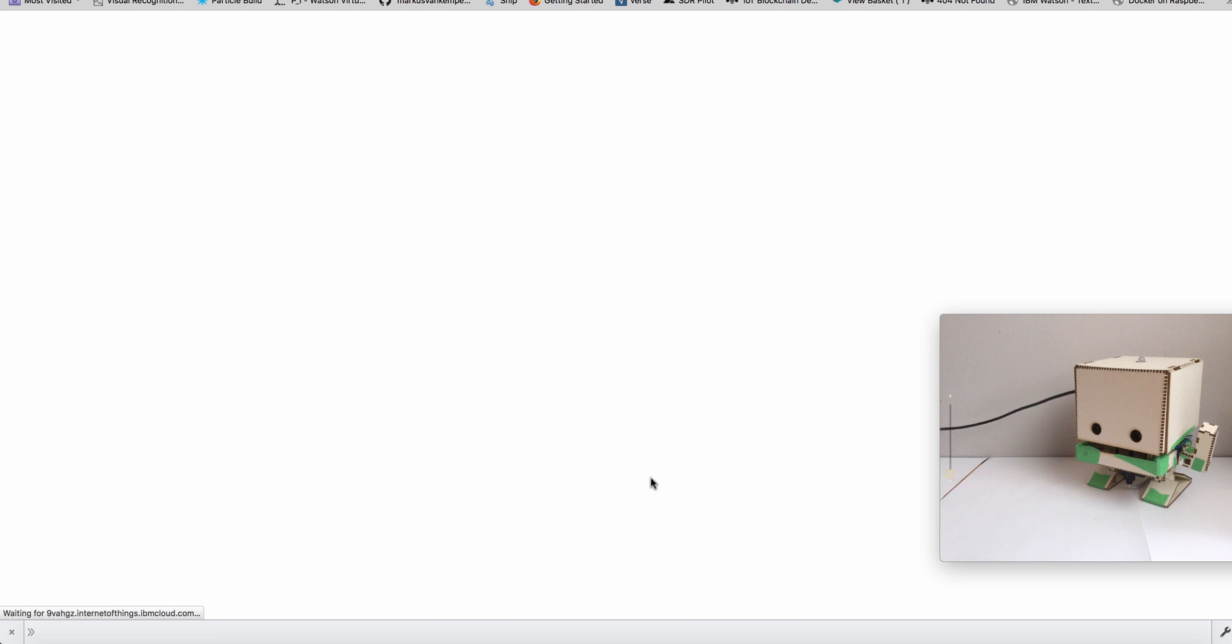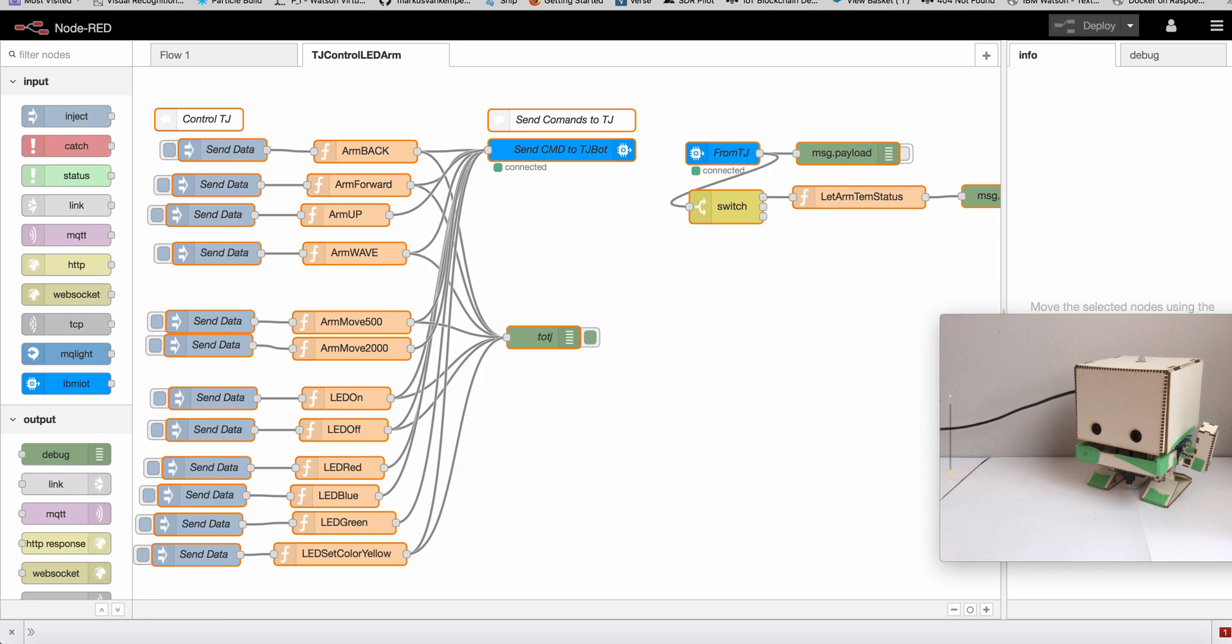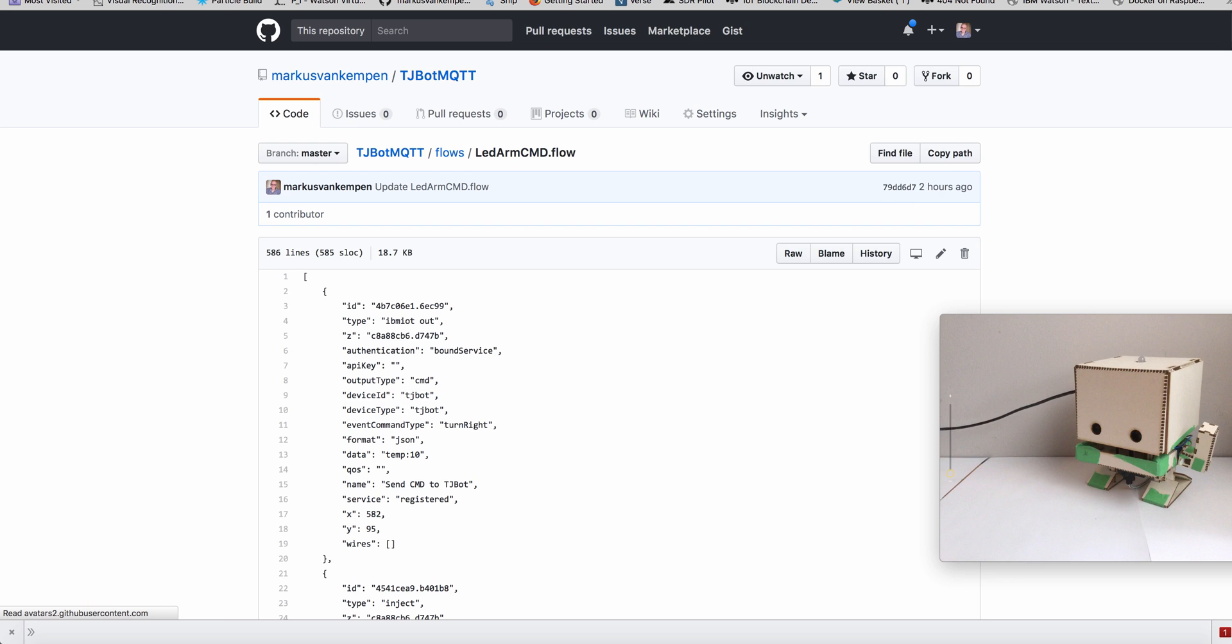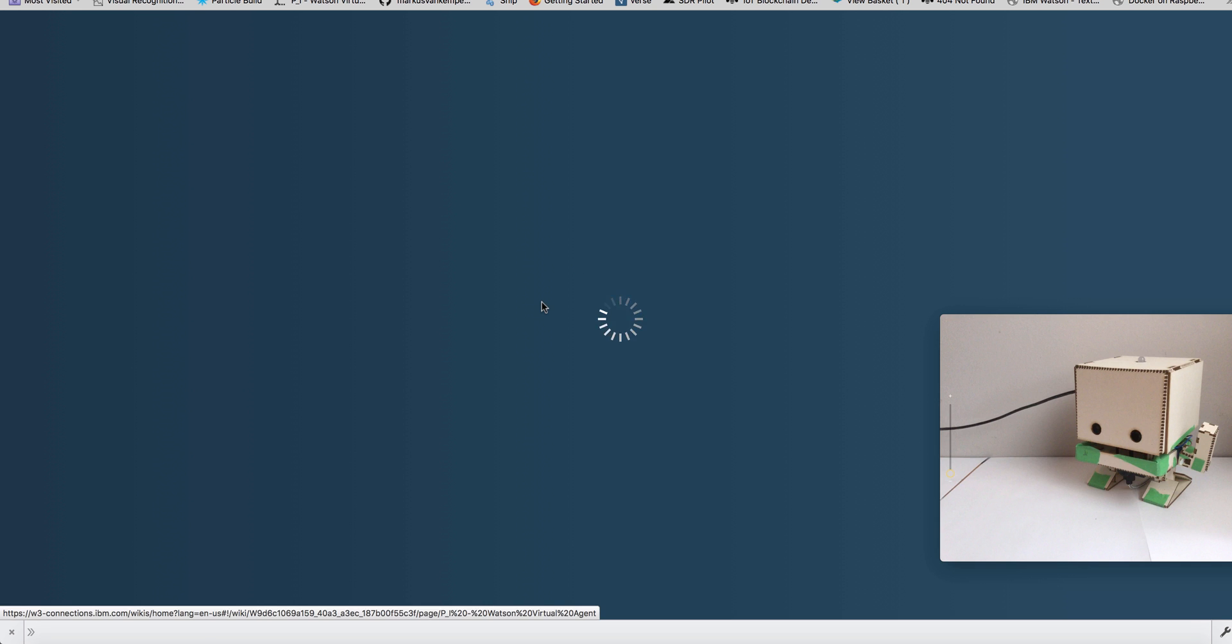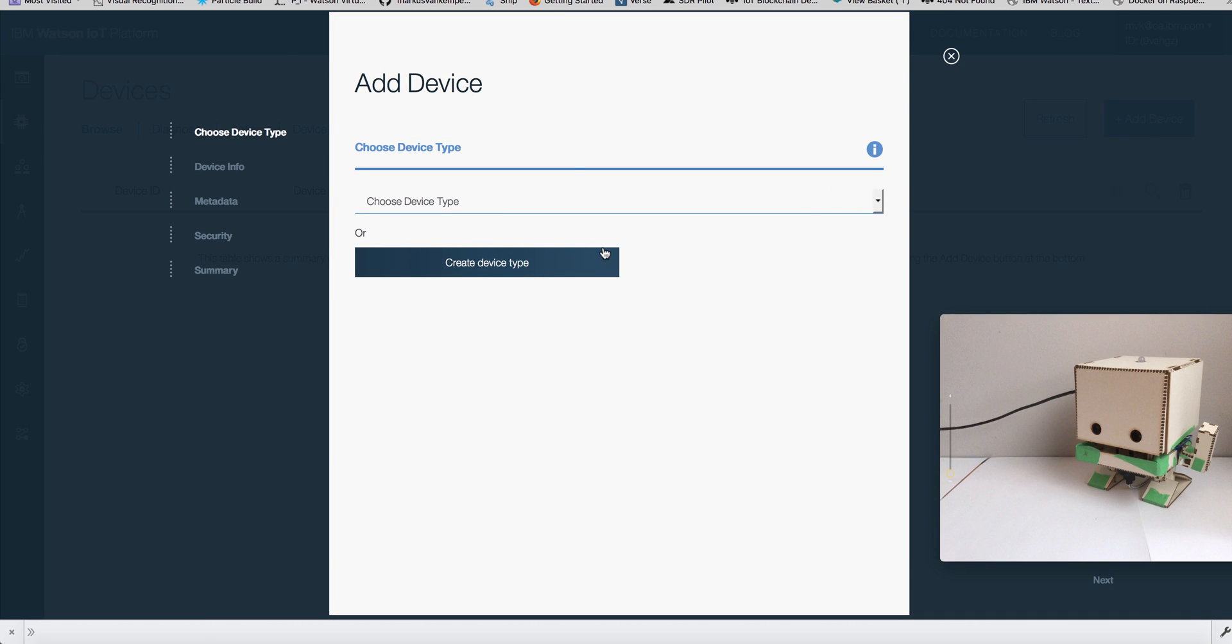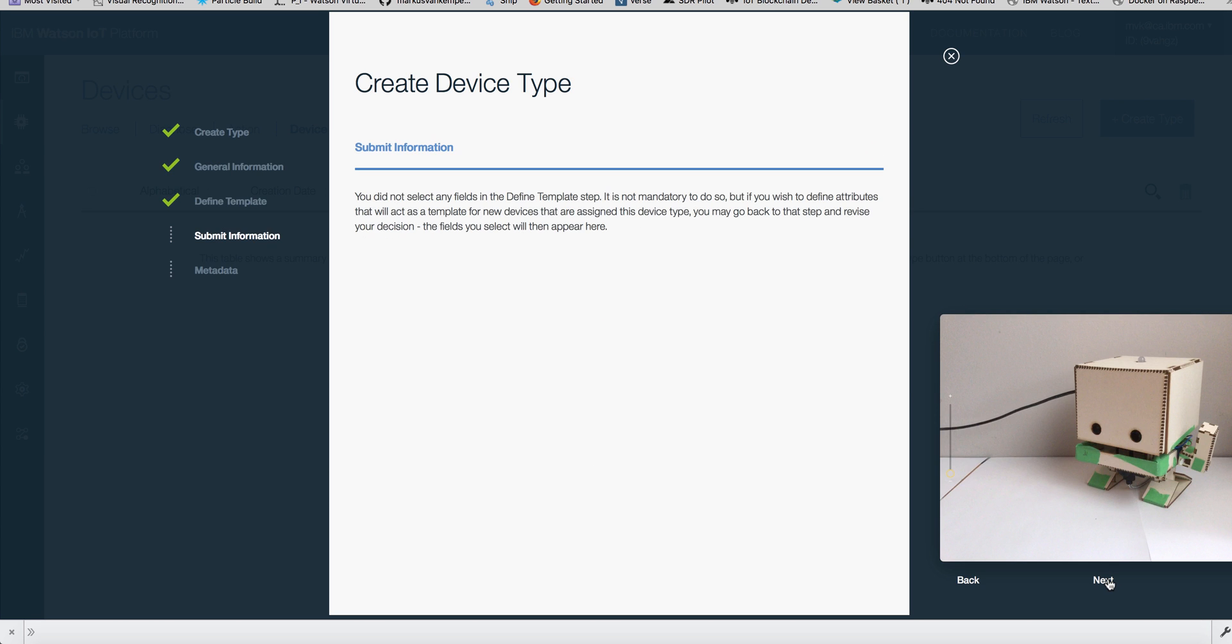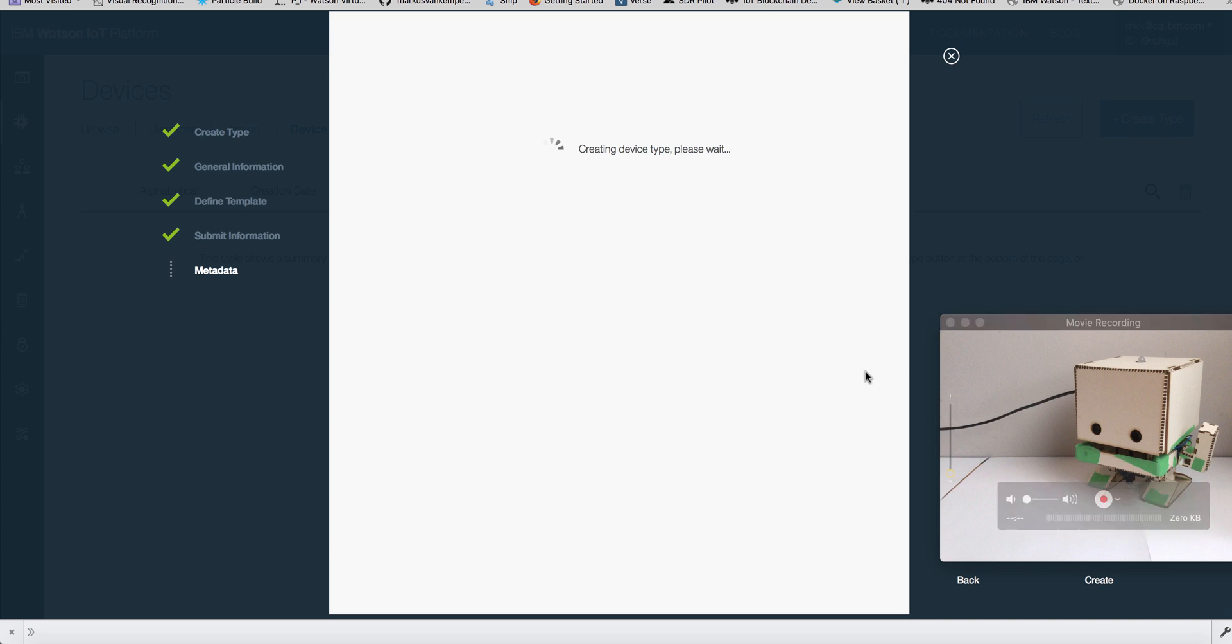Let's move it a bit. It's going to be straightforward. We need to register the device type first, which we're going to just call TJBot. So we're just going to go TJBot, and then we say next, next, next. It doesn't do anything really. I'm going to create the device type.